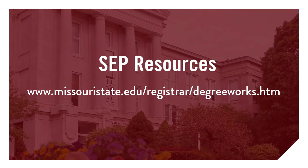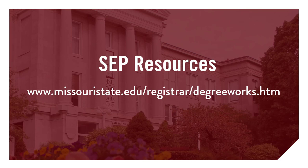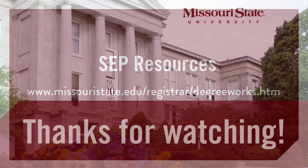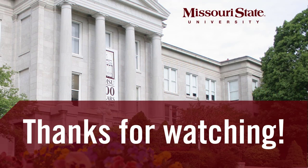Visit www.missouristate.edu/registrar/degreeworks.htm for more information and resources about the Degree Audit and Student Educational Planner, including tutorial videos like this one. Thanks for watching.